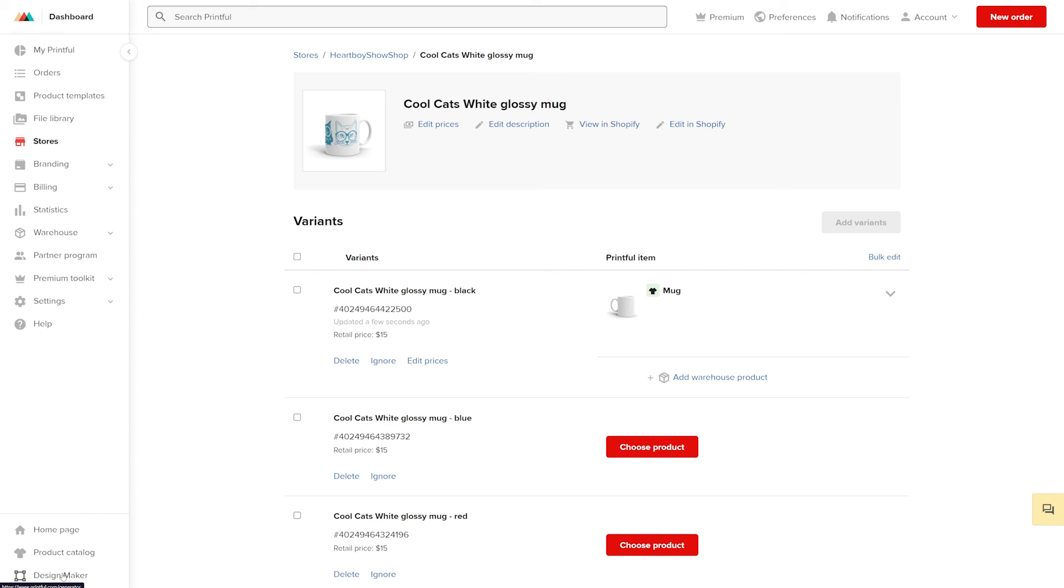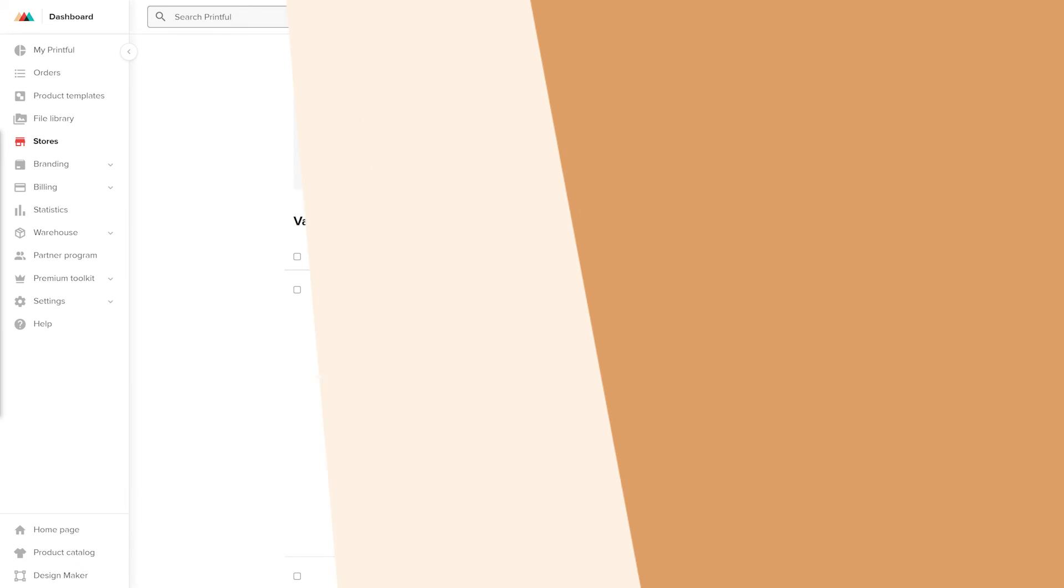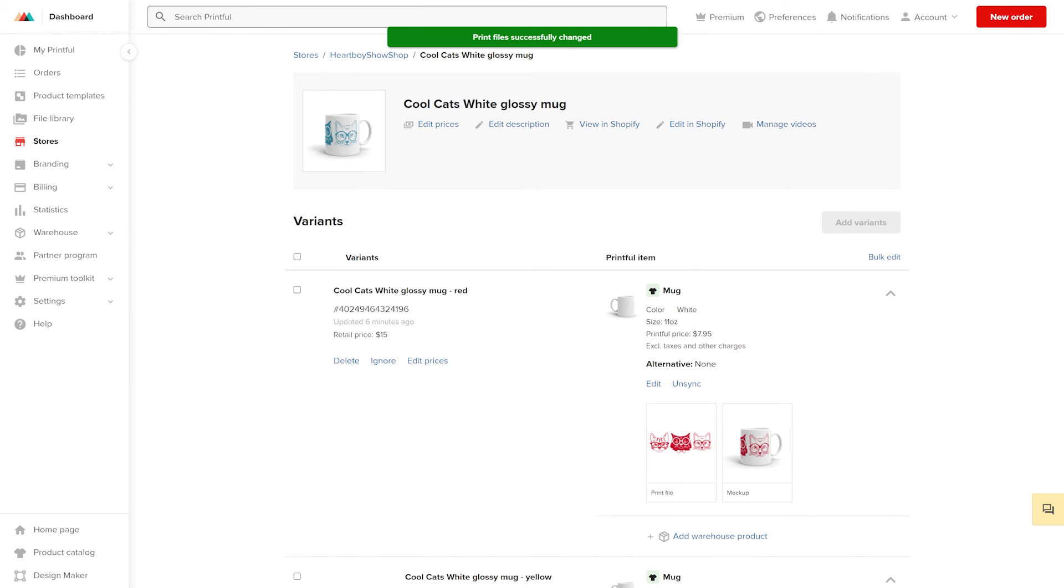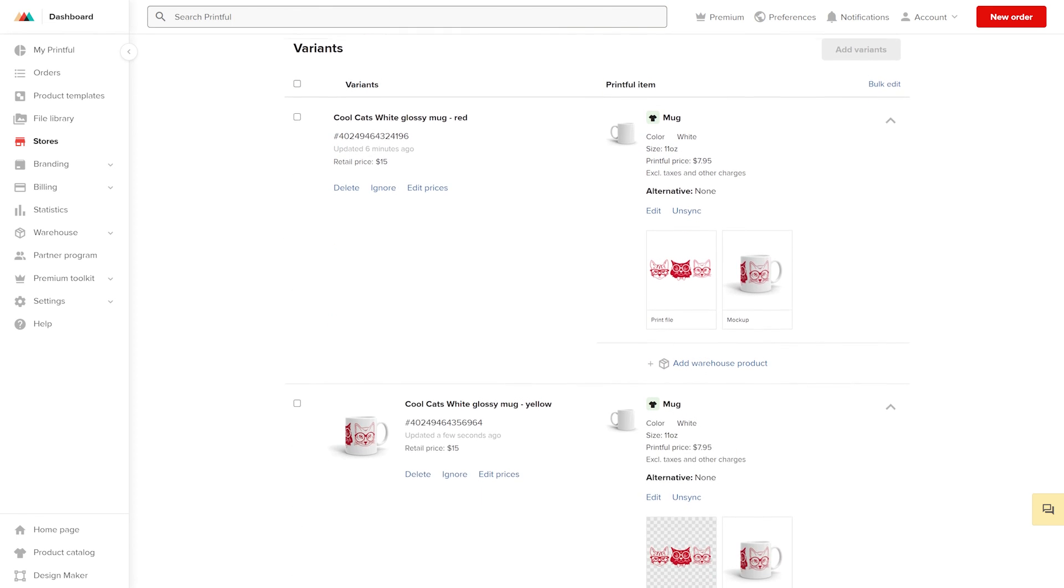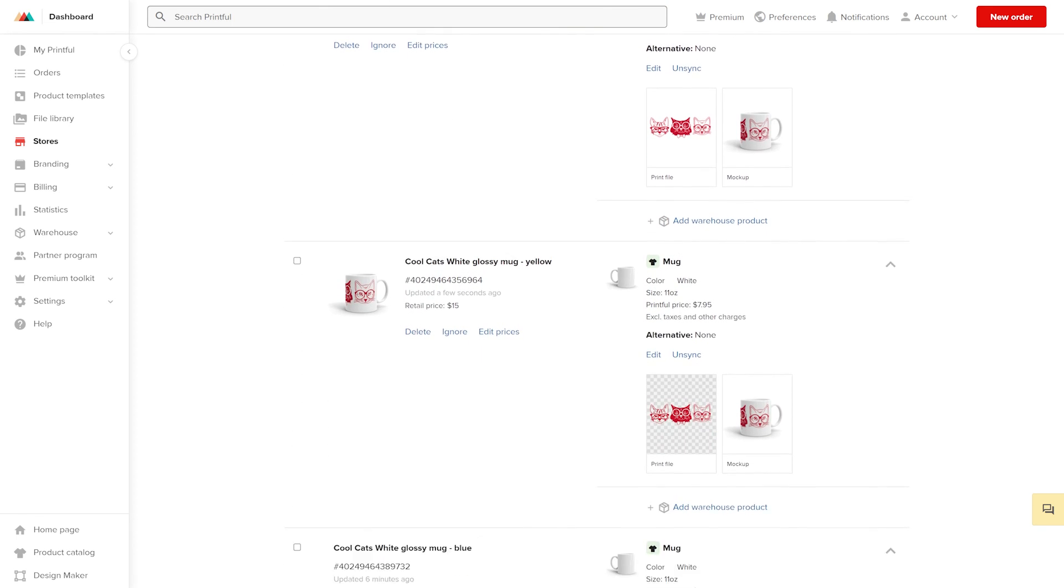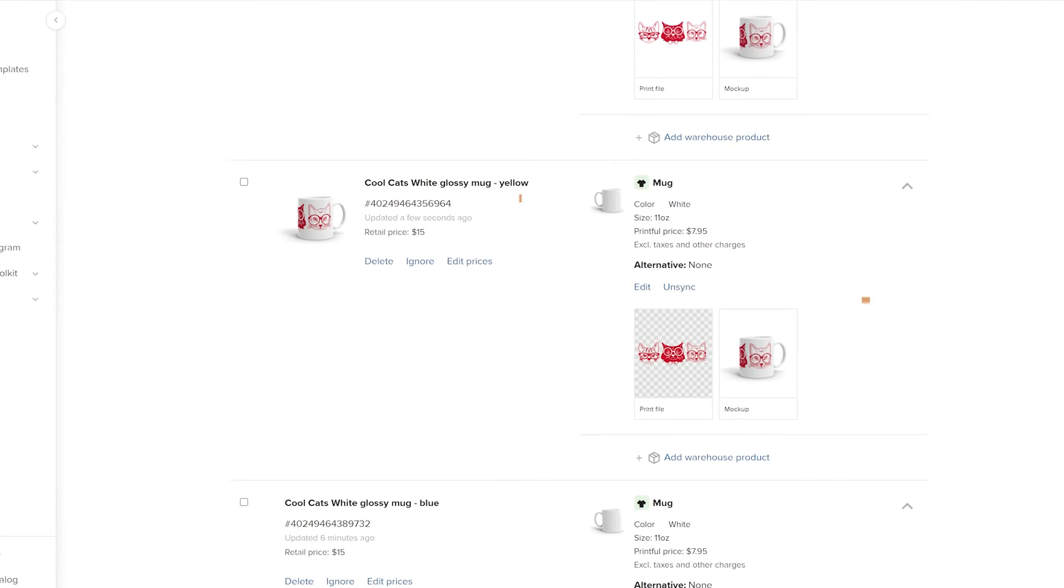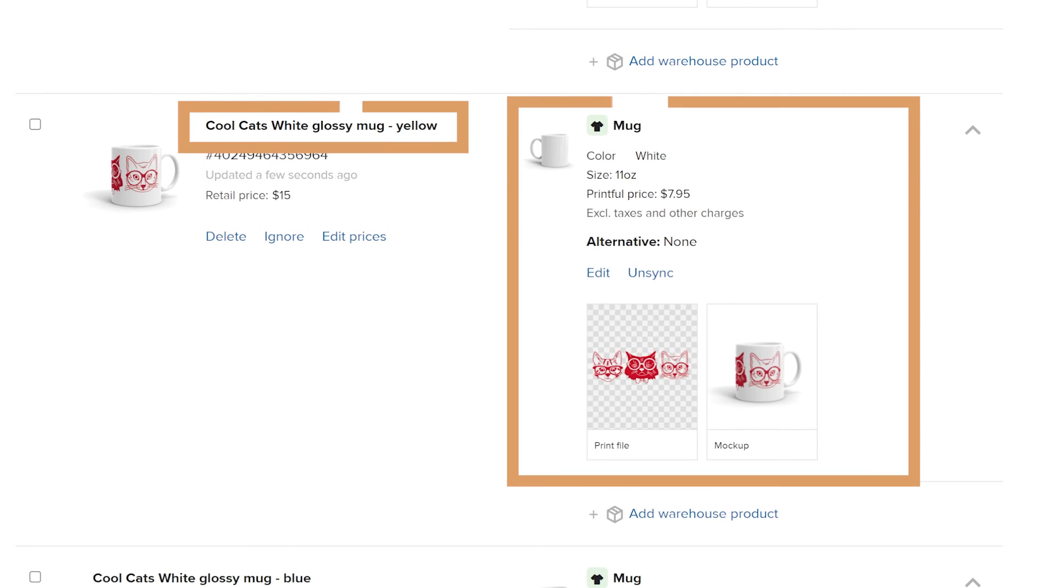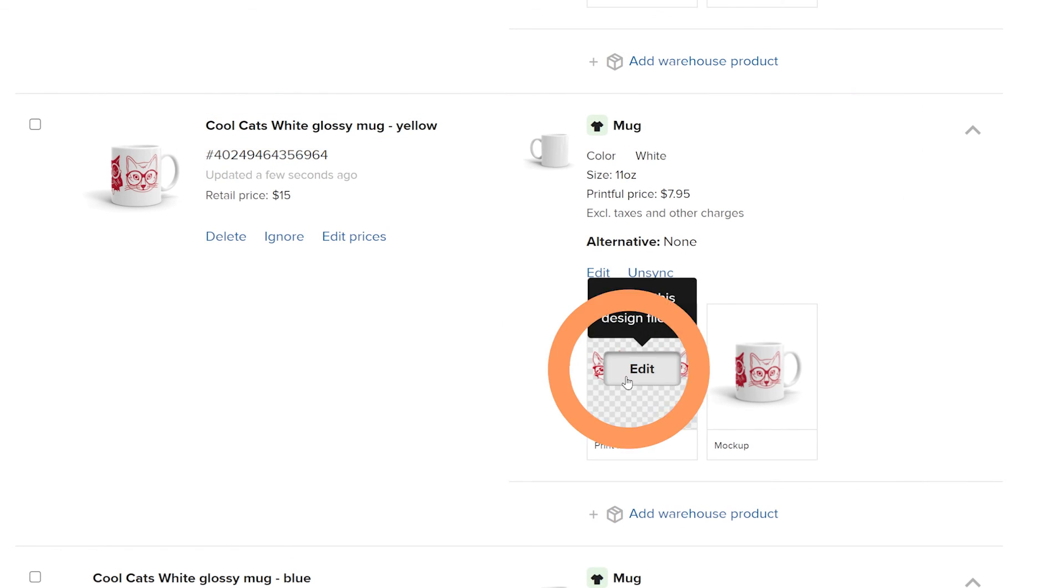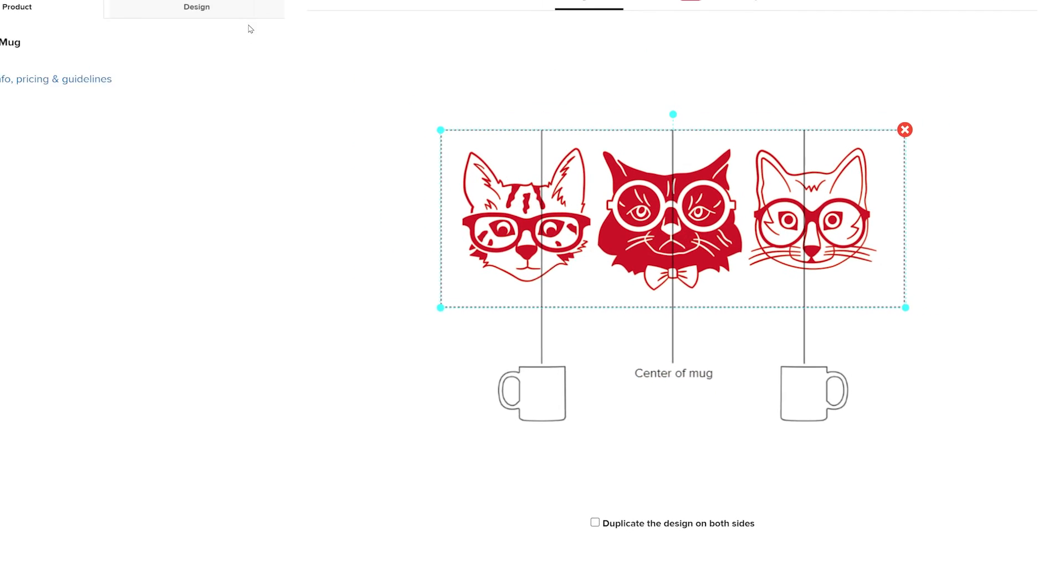Repeat the process for other color options you want to sync. Once you are done syncing the products, check each one to make sure that the product and design are synced correctly. If there is a mistake, for example the size or product color doesn't match the variant title, you can click edit to update the product's sync information.